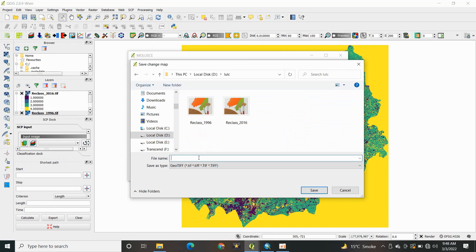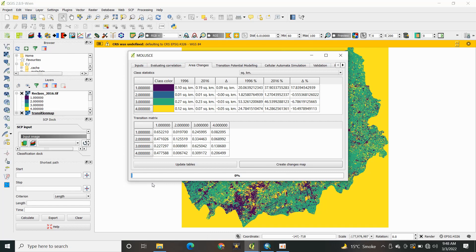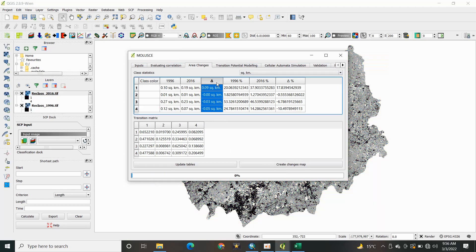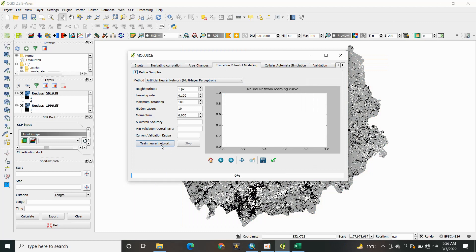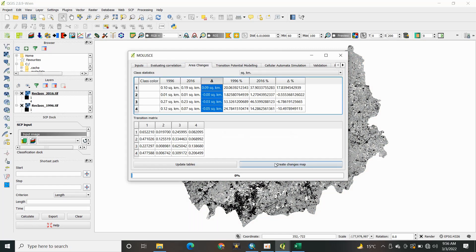If you want to see the transitional map — showing what land use has been converted into another land use — you can generate and save it as a map. I am now saving the transitional map. Next, we have to perform the modeling so we can predict the land use land cover change for the future.